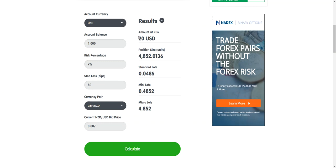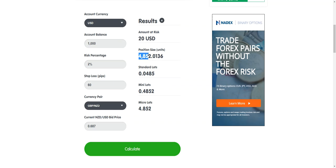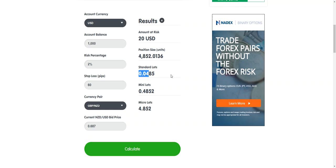And what it does here is for one, it tells you the exact dollar value you'd risk in the trade, which we already know 2% of a thousand is going to be $20. Then you've got the position size is going to be 4,852 units or 0.04. Now I'd round that up to 0.05, but that's the size position that you trade, a 0.05 lot on a thousand dollar account per trade if you're risking 60 pips with this pair. Now this is different with every pair.